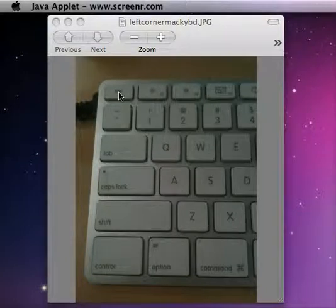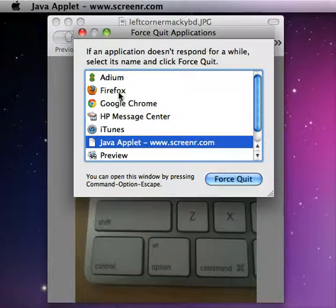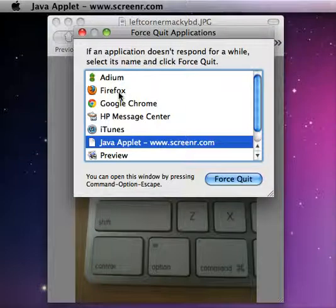Those three keys will bring up a box which will list the applications that are running. That would be this box.